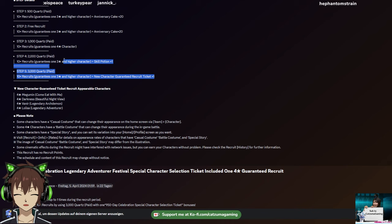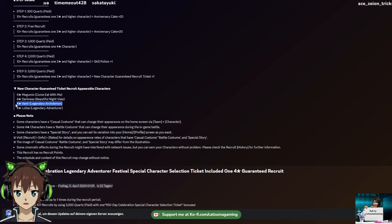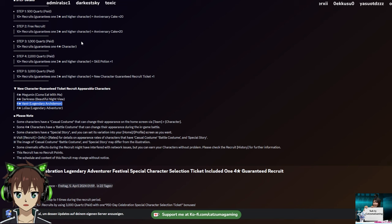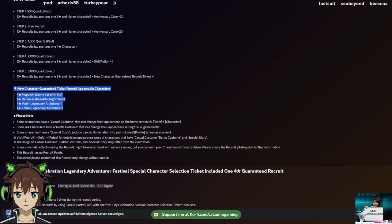And then of course the big one, step five, 3,000 paid quartz. But it's a 10 recruit with no guaranteed 4-star, but of course the rate-up. And a new character guaranteed recruit ticket, which means you can use that ticket to get one of those four units randomly. It's not a selection and it doesn't care if you have one of these units already. You pretty much have a one in four chance to get each of these units. In theory, you have a 50-50 chance to get one of the best units, and you have a 50-50 chance to get one of the anniversary units. And I'm still not sure if I would recommend it. Pretty much you're wasting 7,500 quartz here, paid quartz of course.